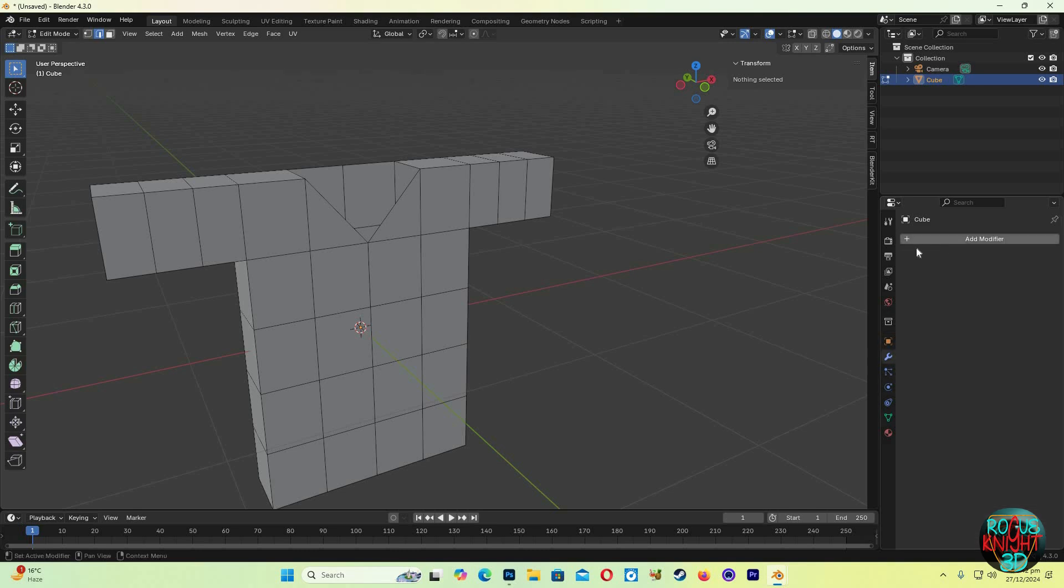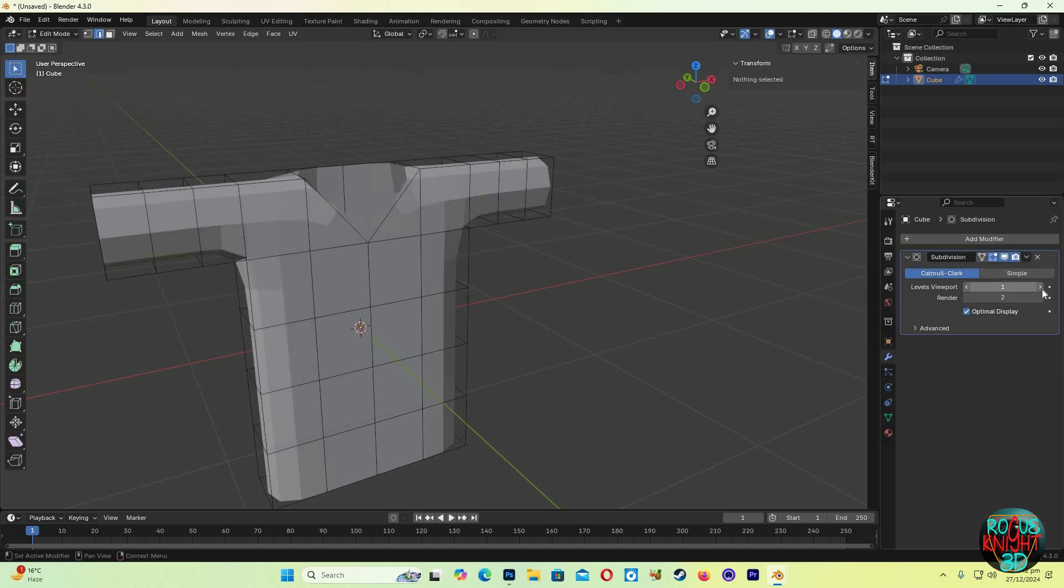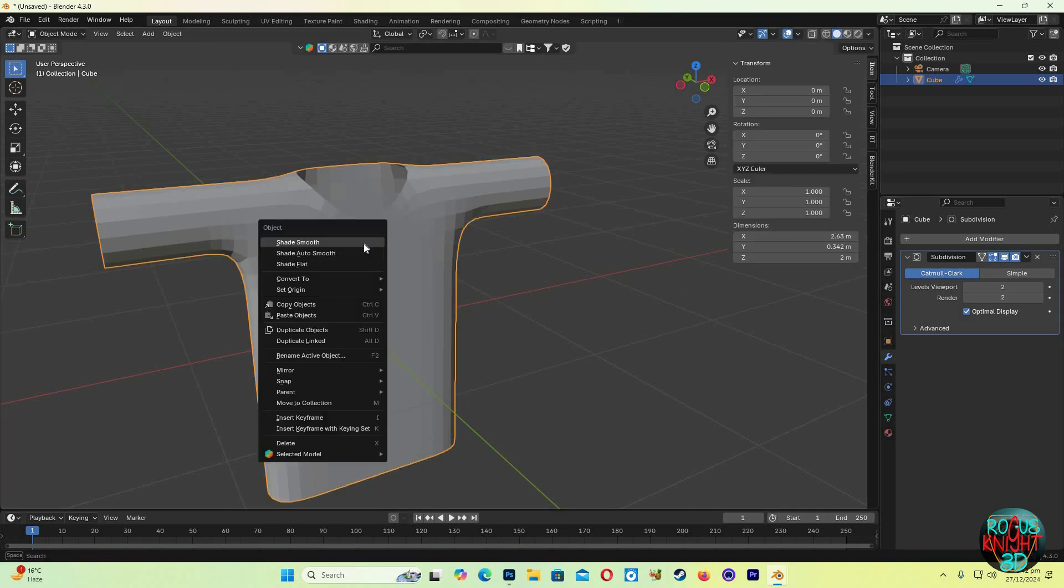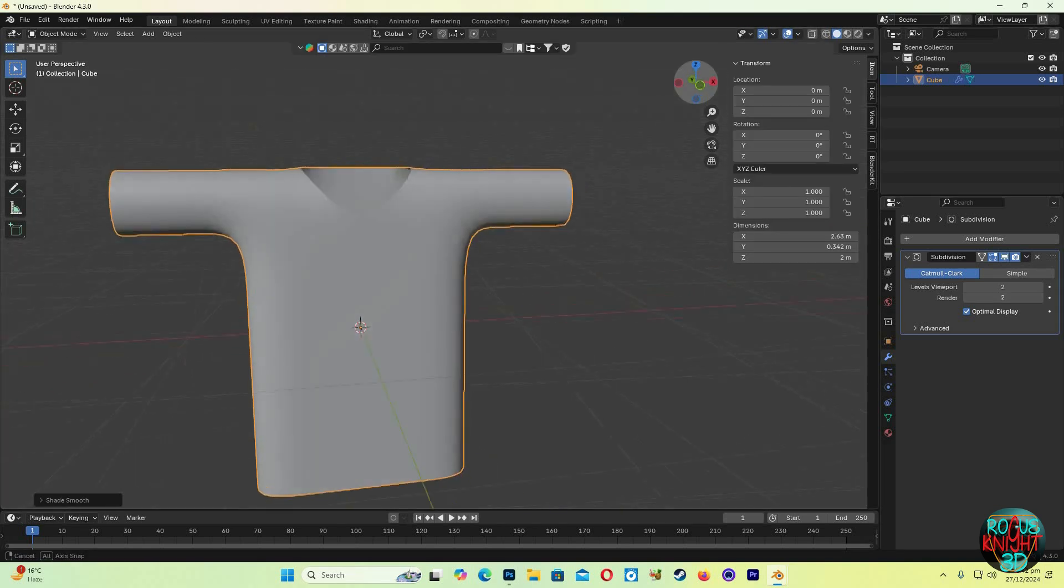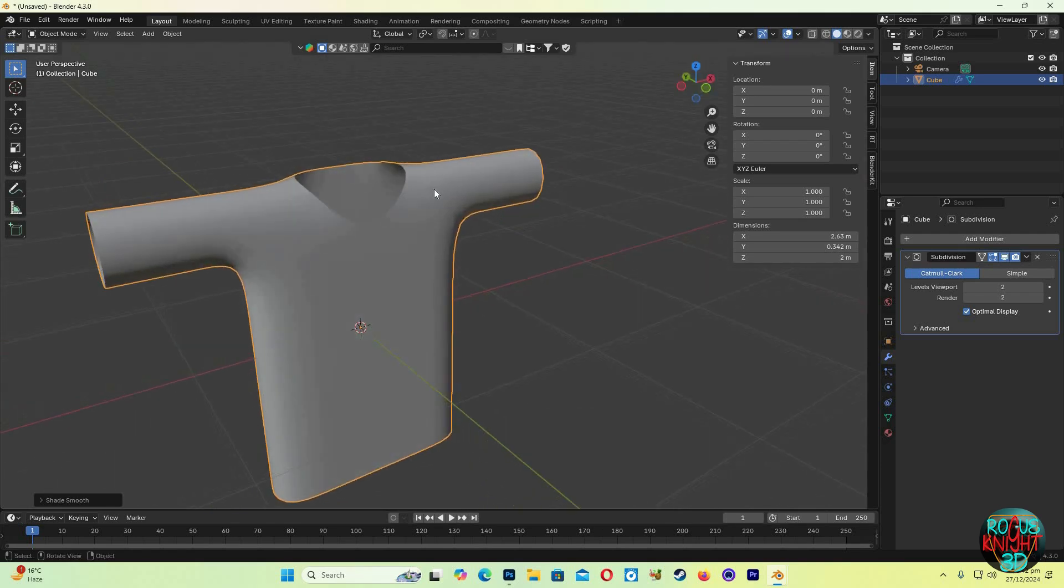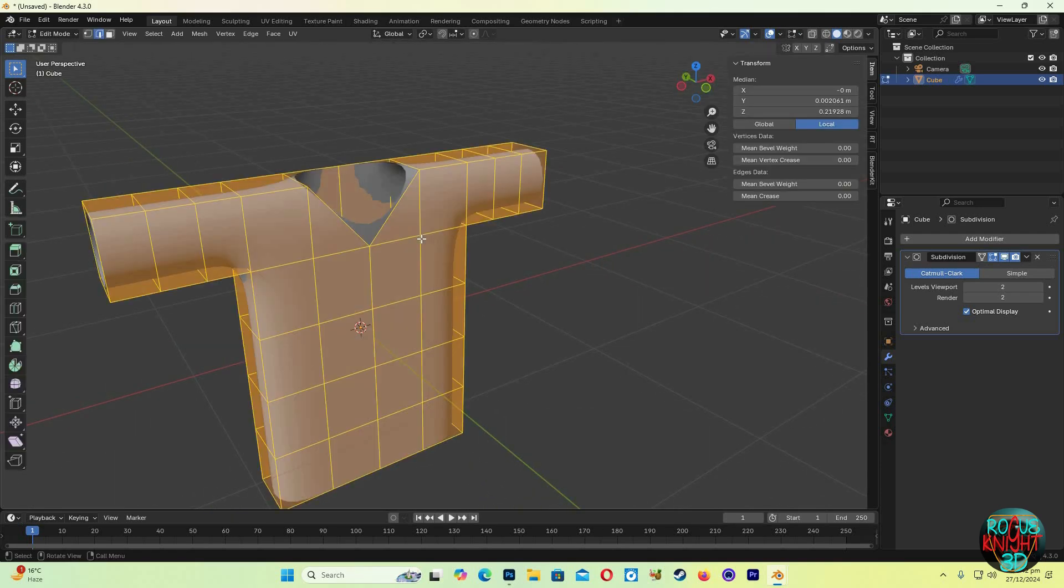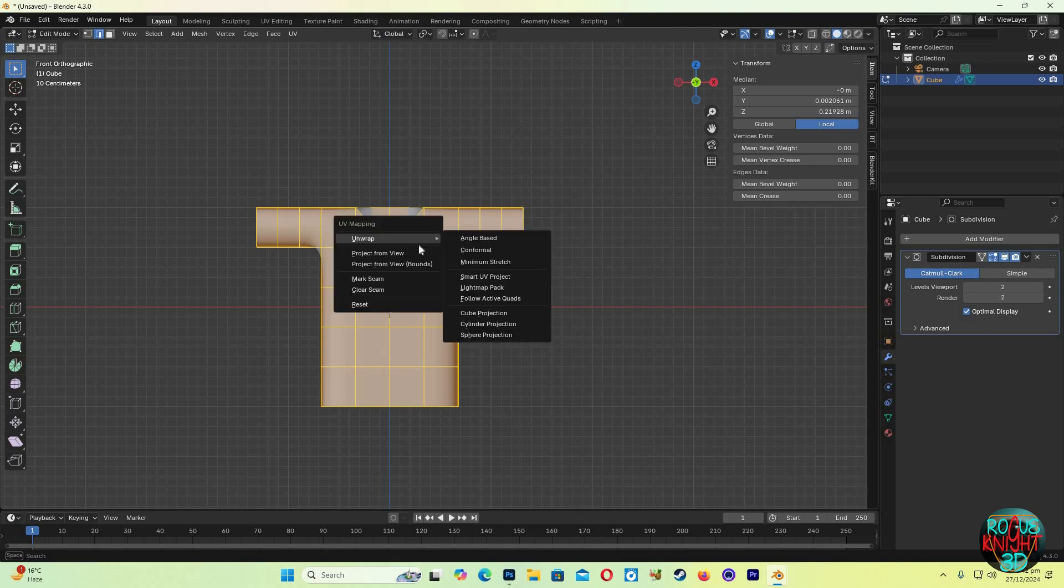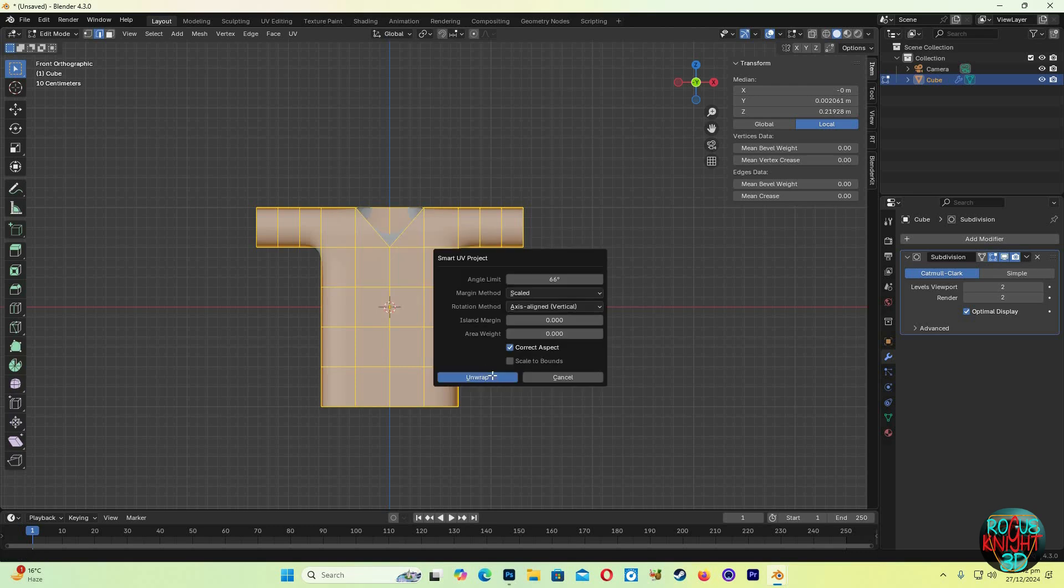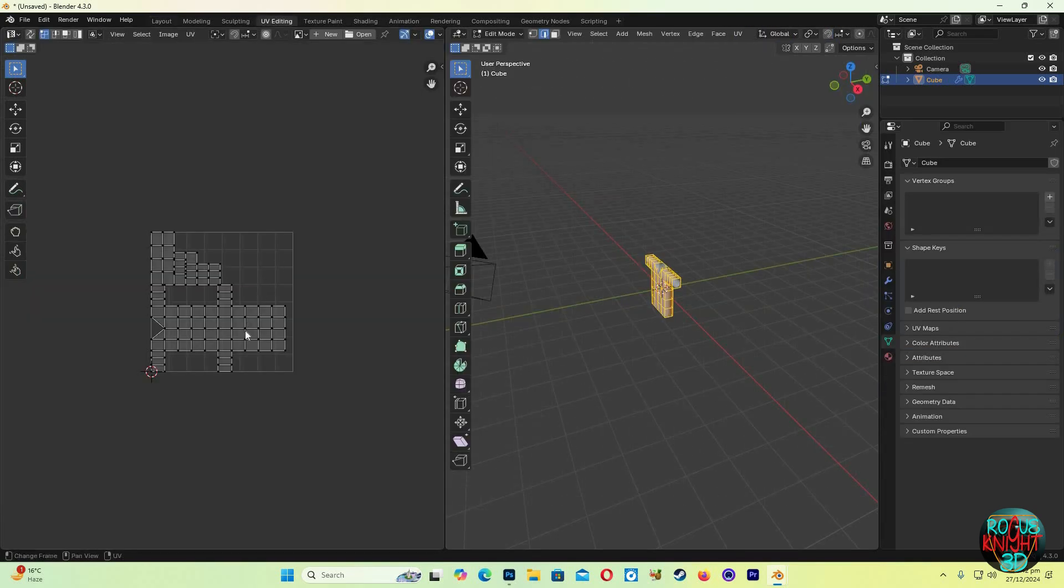Go to the modifiers tab, now select Subdivision Surface, set both the values to 2, right-click Shade Smooth. Now Tab to go to edit mode, A to select all the faces, go to the front view, then press U, Unwrap, select Smart UV Project. And now if we go to the UV Editing tab we can see our UVs have been generated.